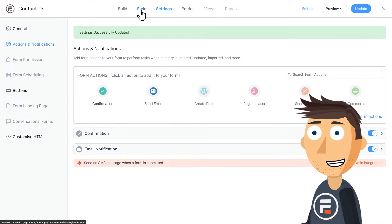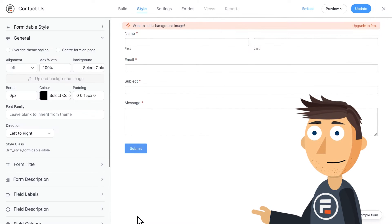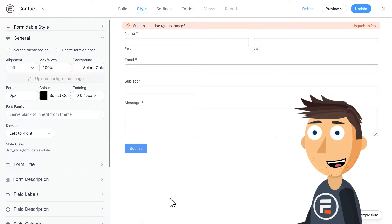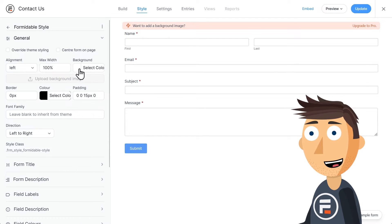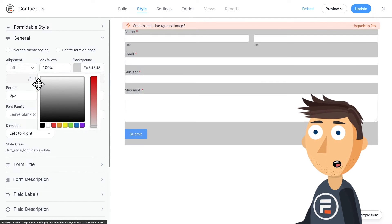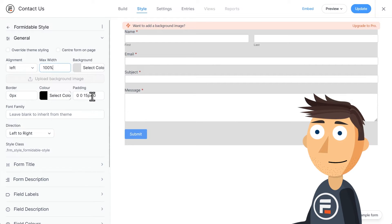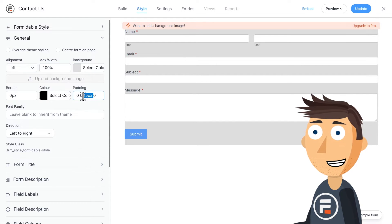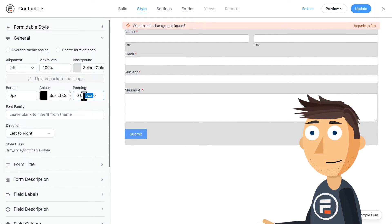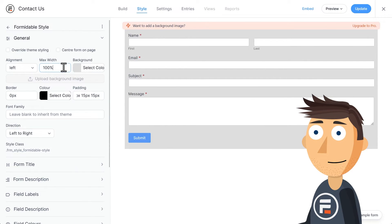Let's click Style and then Edit Style. I do think it's good looking already, but I want to add a light gray background to our form. So I'll choose gray and then I'll up the padding on the sides and top. Perfect. I'll hit Update again.